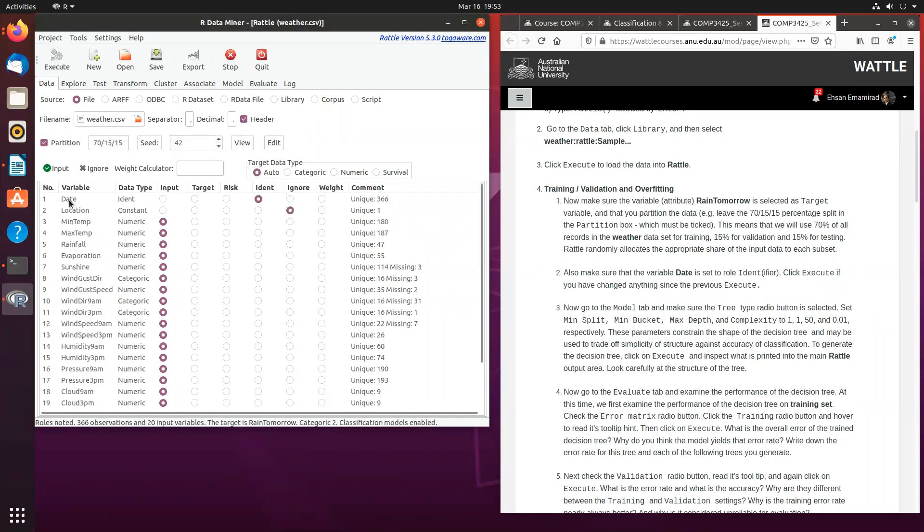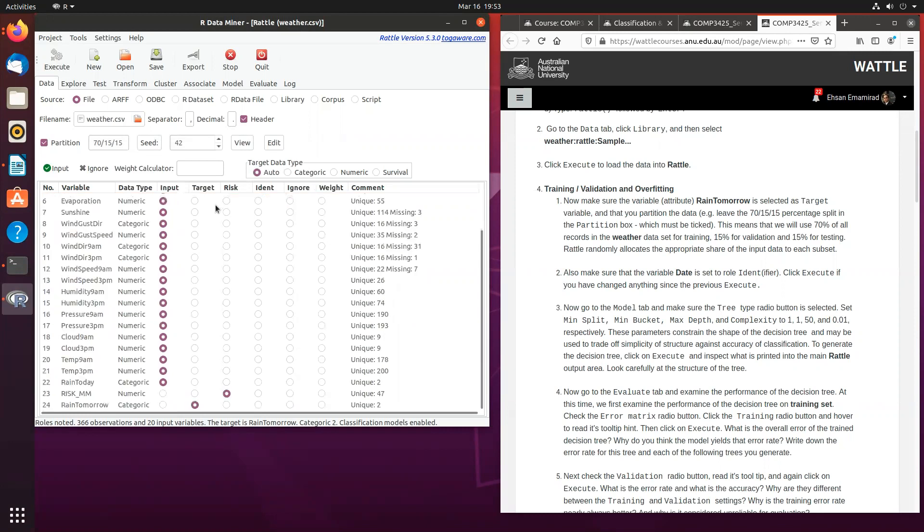Also, make sure that the date variable is set as the identifier, and the rain tomorrow is set as the target variable.